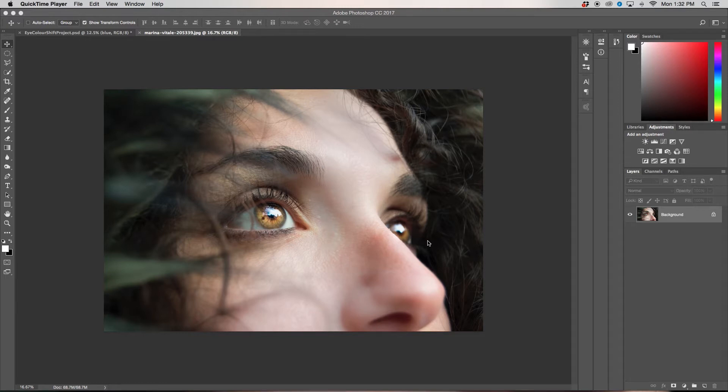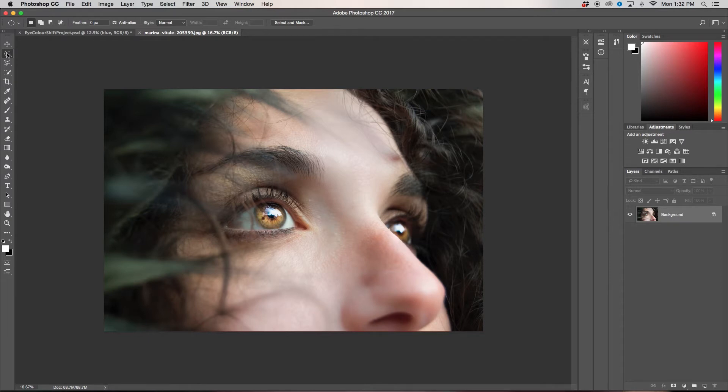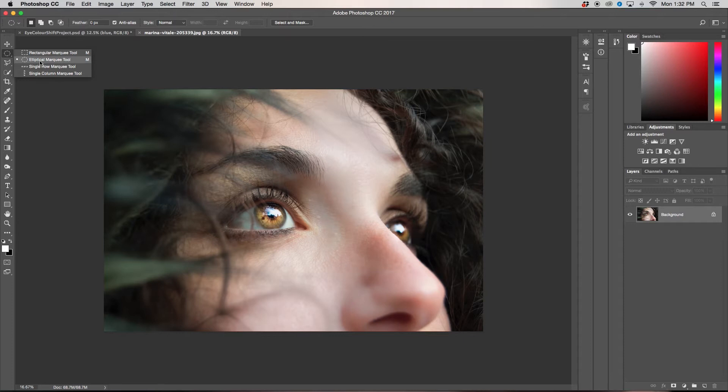So first thing we're going to do once we open our photo is we're going to go up to our marquee tool and make sure we have our elliptical marquee tool selected. If that's not the one that pops up, what you can do is just click and hold and then you'll have all these other options that will appear. So we're going to select our elliptical marquee tool.